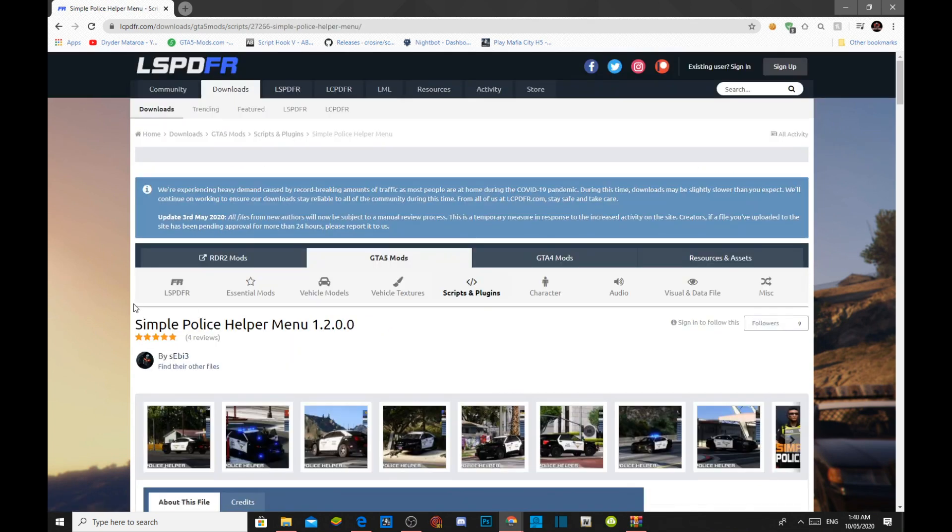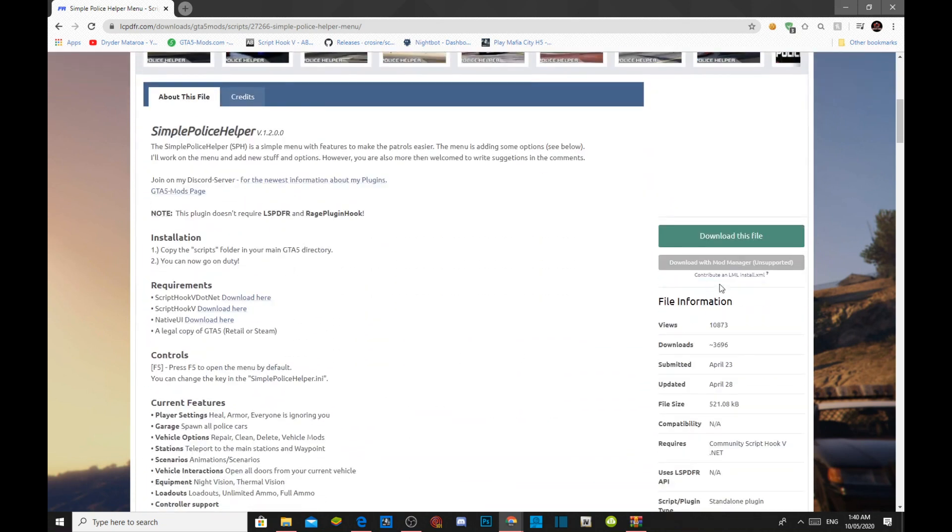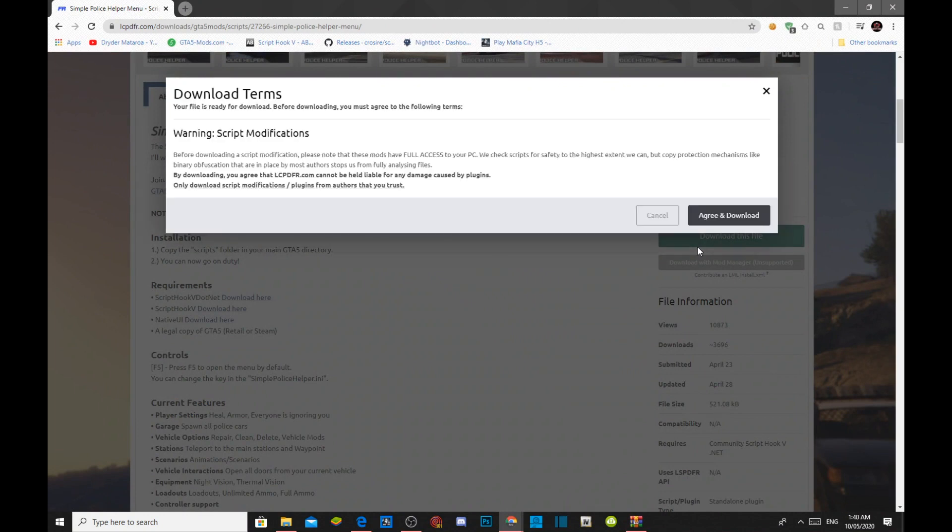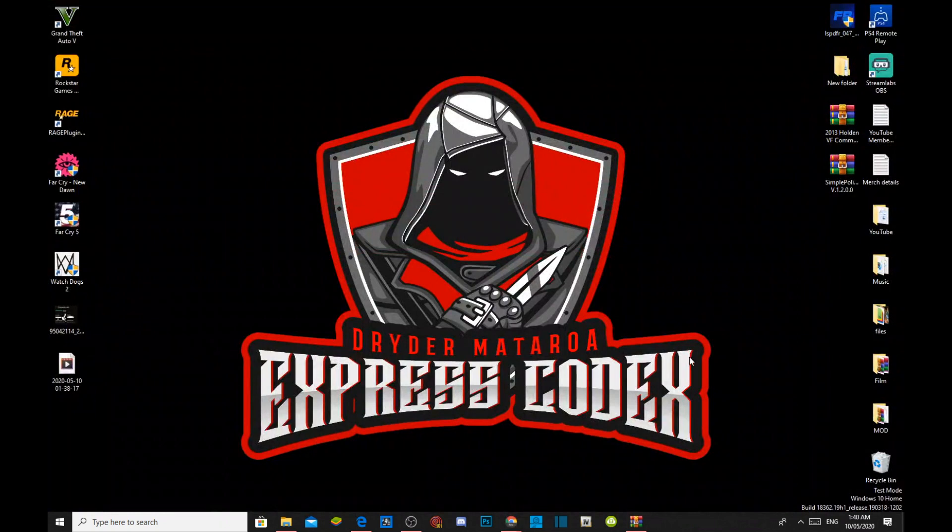Once you have clicked on that Simple Police Helper Menu, all you got to do is just scroll down to the bottom, then click on download this file. And now, this process will take a few seconds, and then click on agree and download. But unfortunately, I have already downloaded this mod, so I don't need to download it.